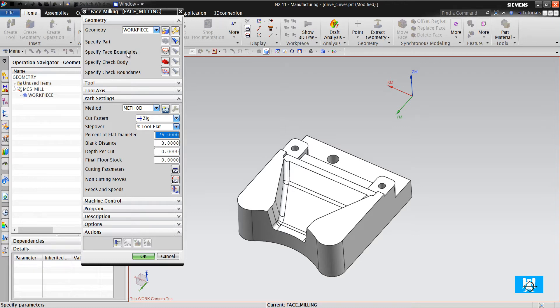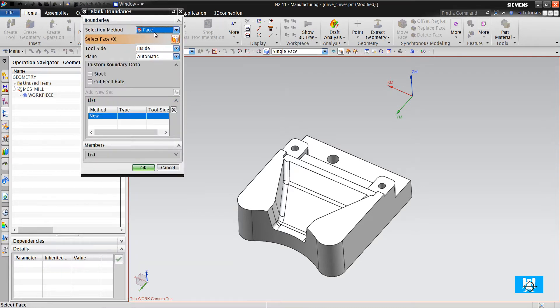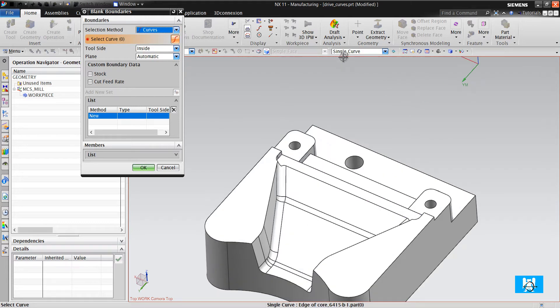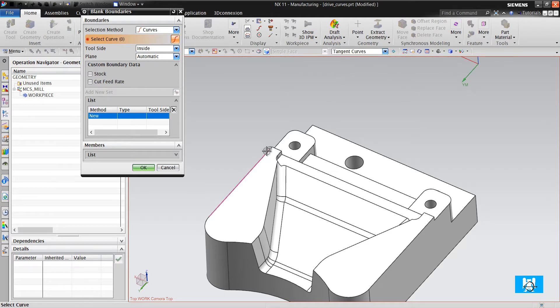Specify face boundaries, face or generally curves, tool side inside and tangent curves.